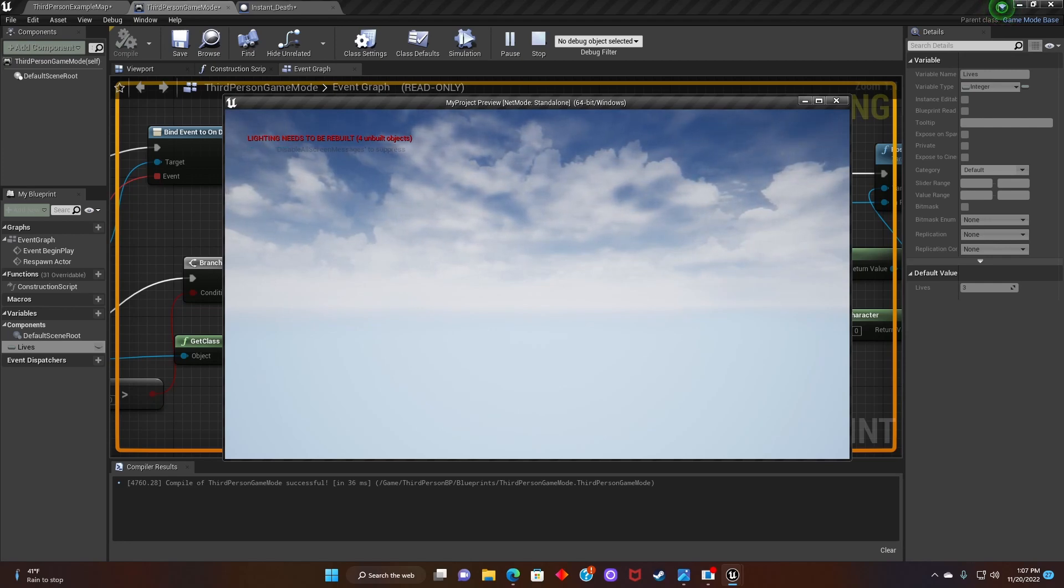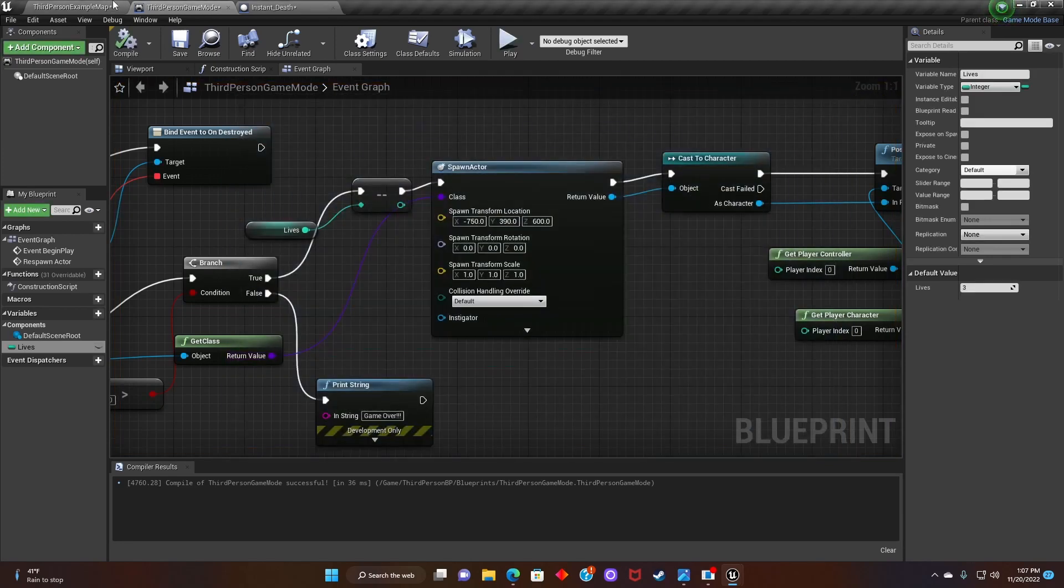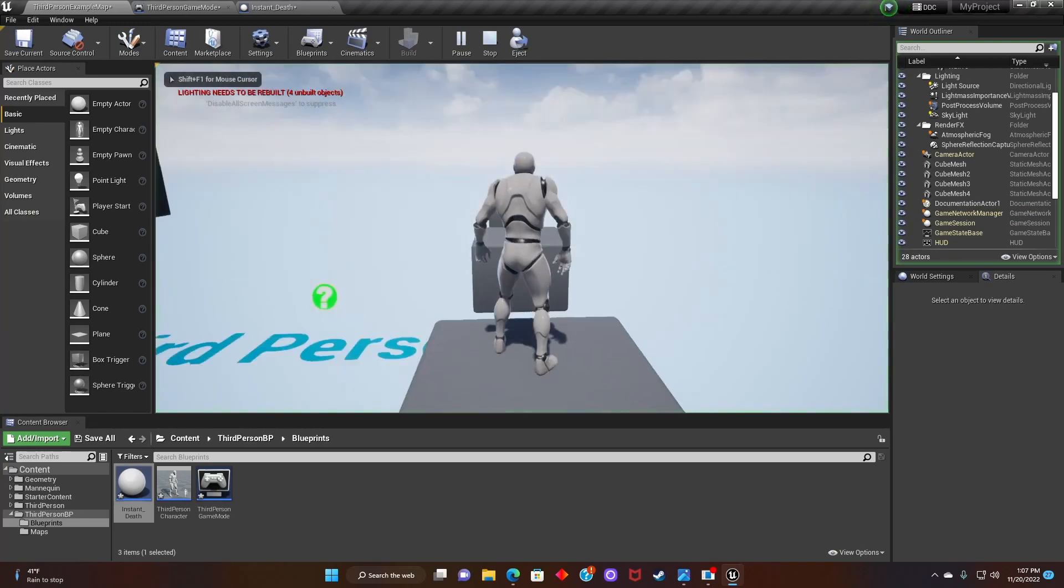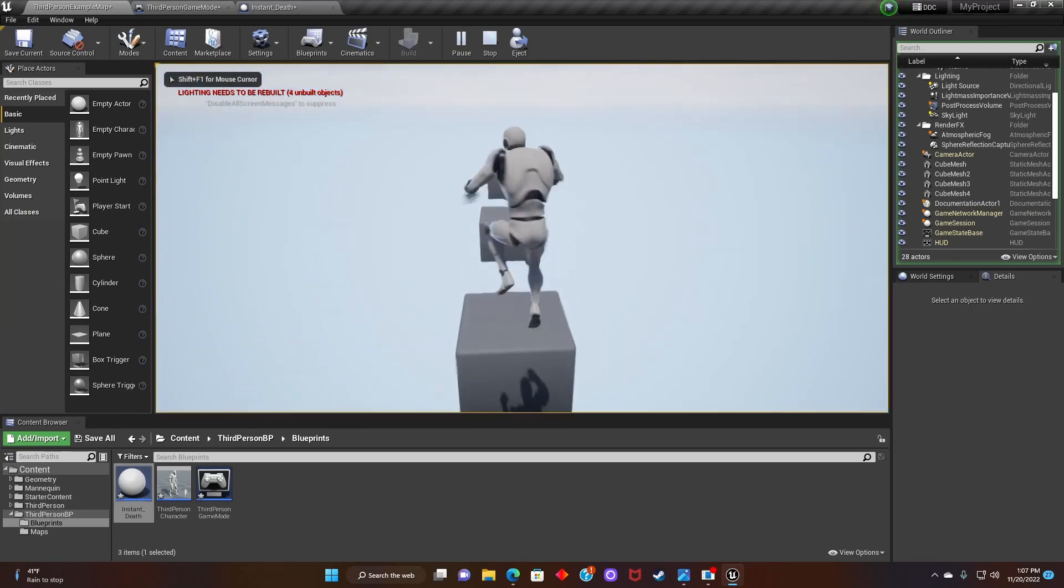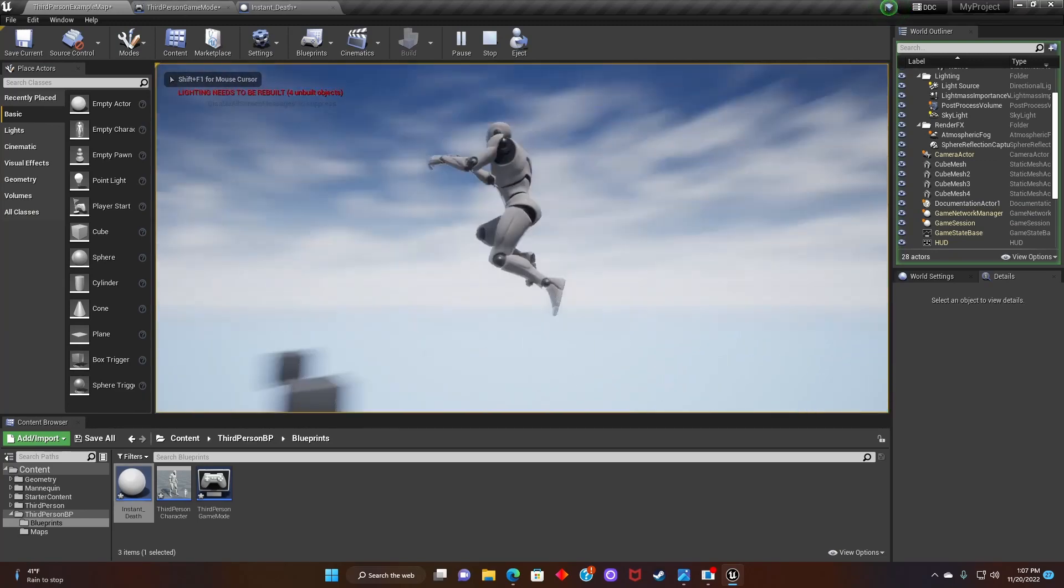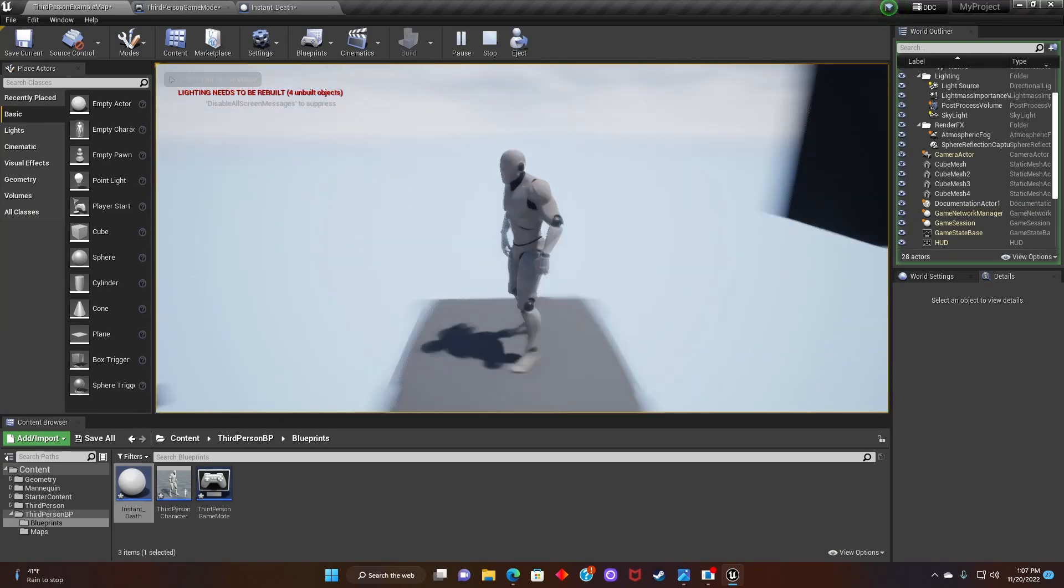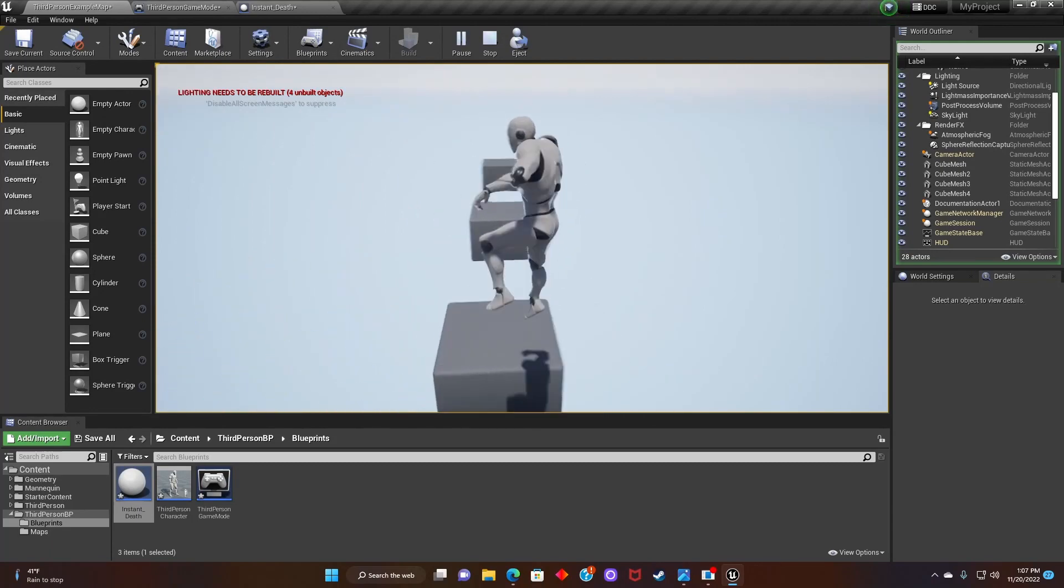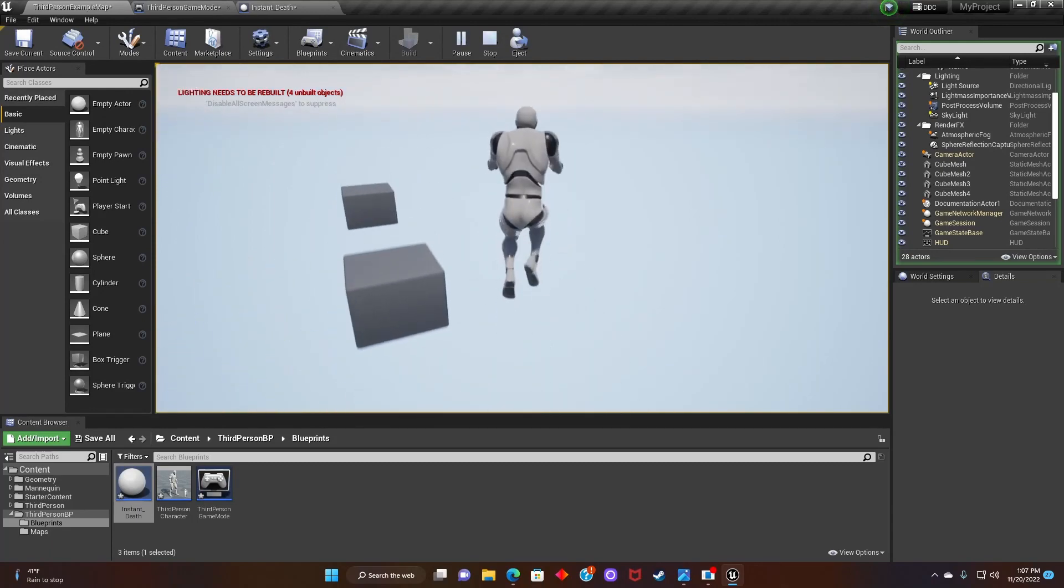Alright guys, and there you go. So the player is jumping around, and as soon as they hit instant death, they respawn back to the starting location. And they'll do this three times until all their lives are gone, and then it'll say game over in the left hand corner.